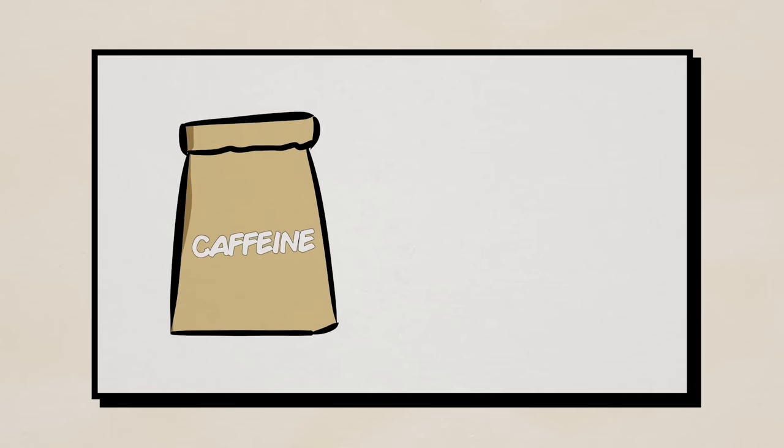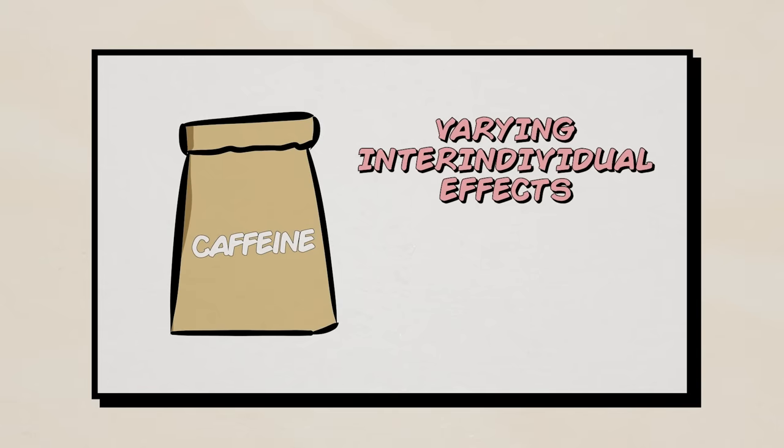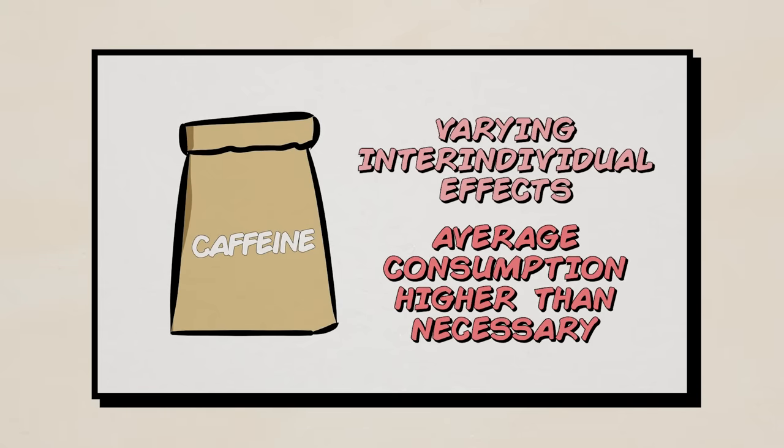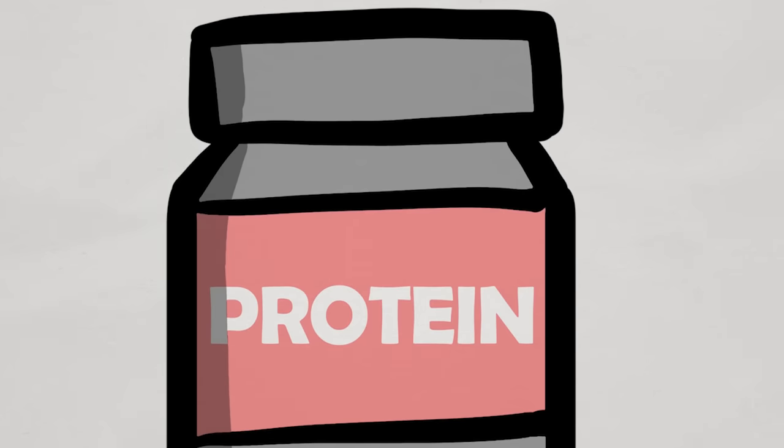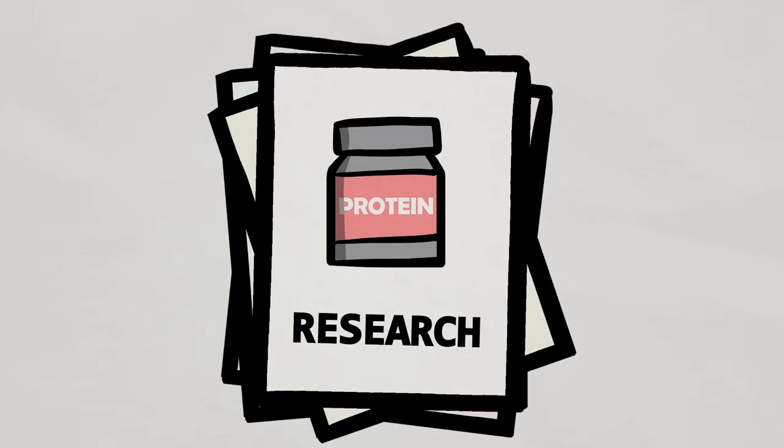Caffeine also has wildly varying individual effects, and people often consume way, way more than they need. And of course, protein supplements. Even being one of the most scientifically-backed supplements ever, the amount of protein you actually need is likely much less than you think it is.